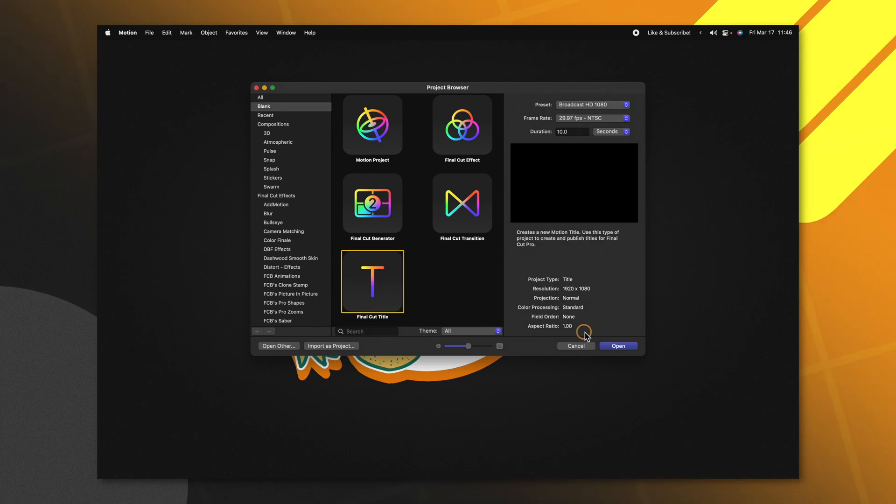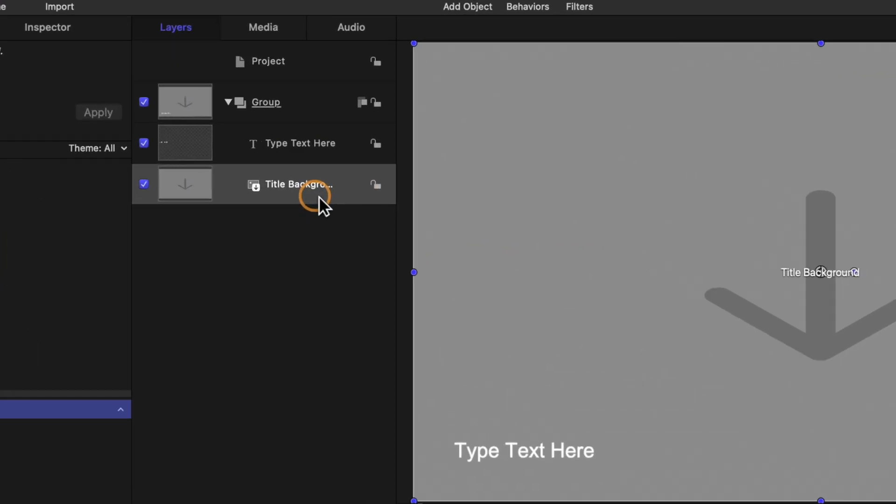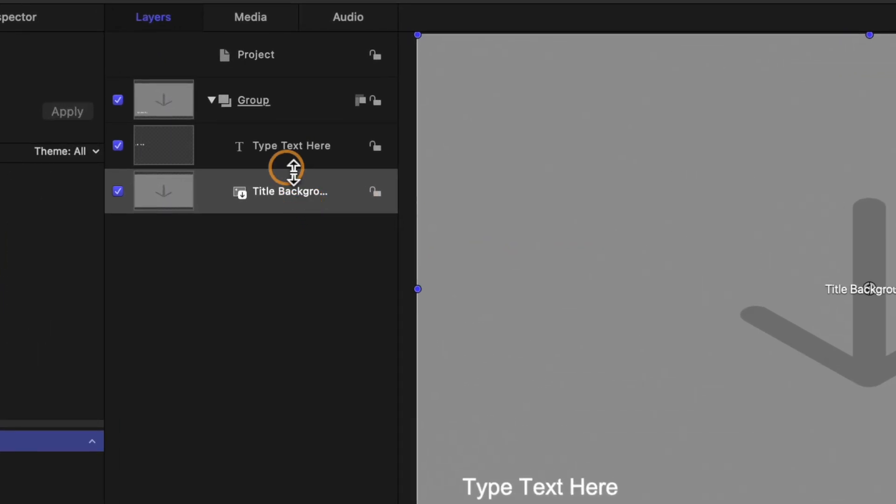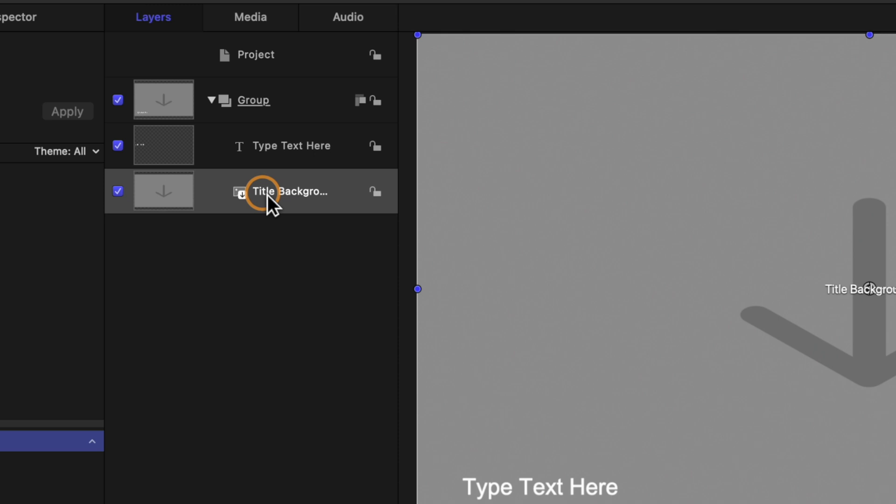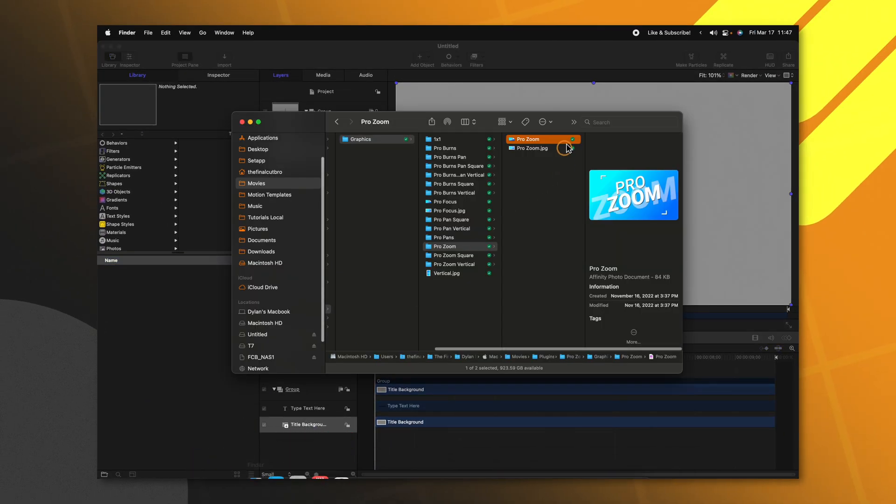For example, I'm going to select the Final Cut title and go ahead and open that up. In here, you will see a title background and a type text here layer. Now, this title background makes it very easy to add your own custom thumbnail. All we need to do is